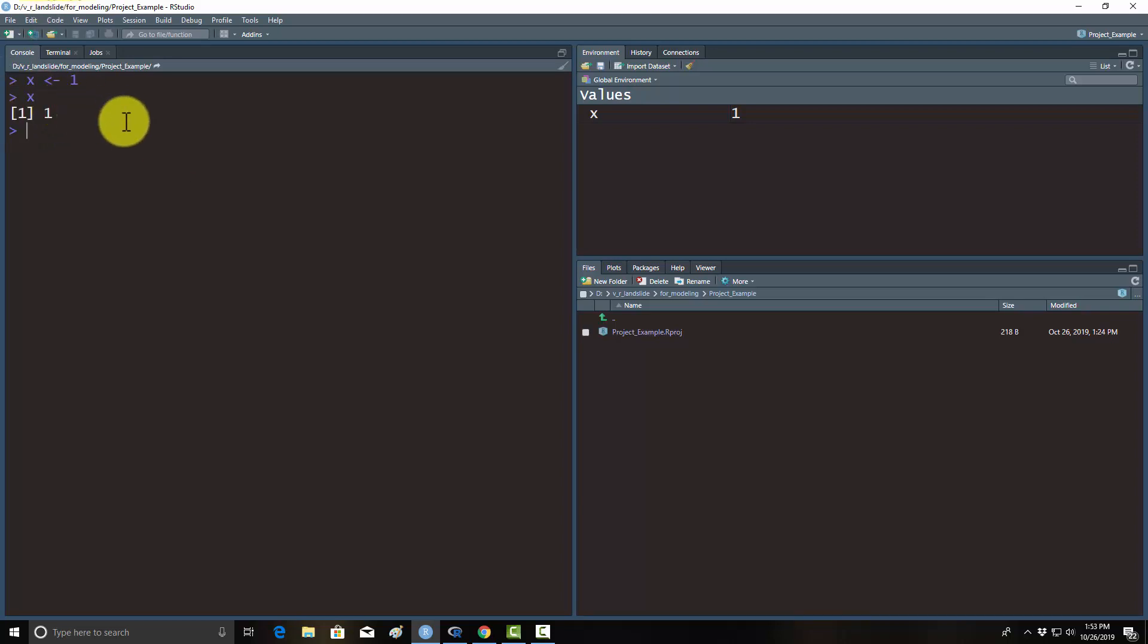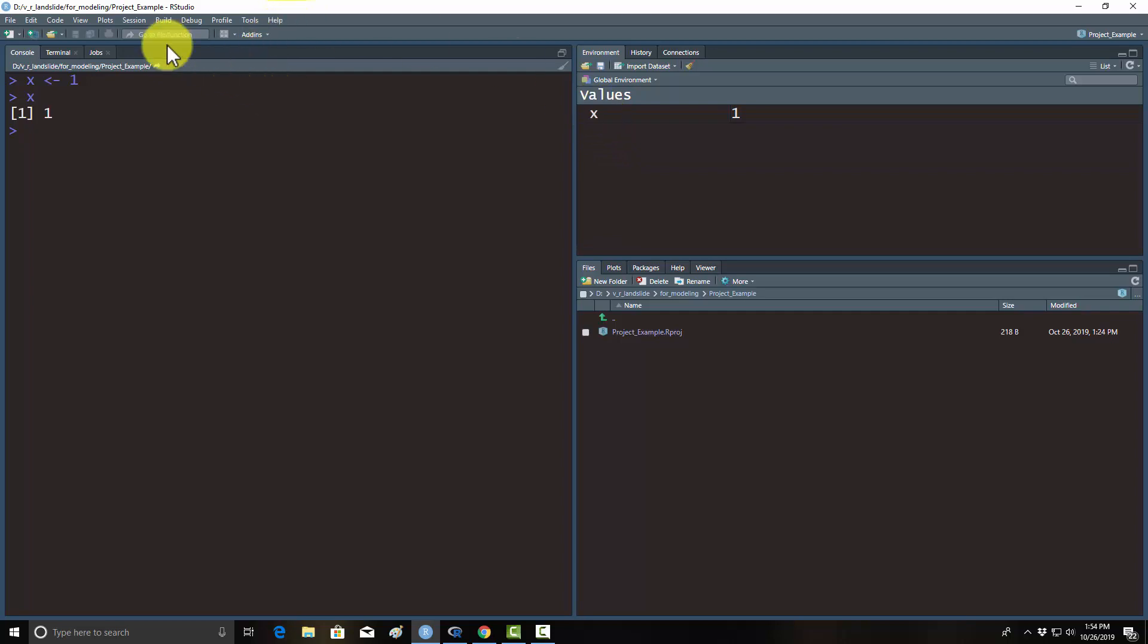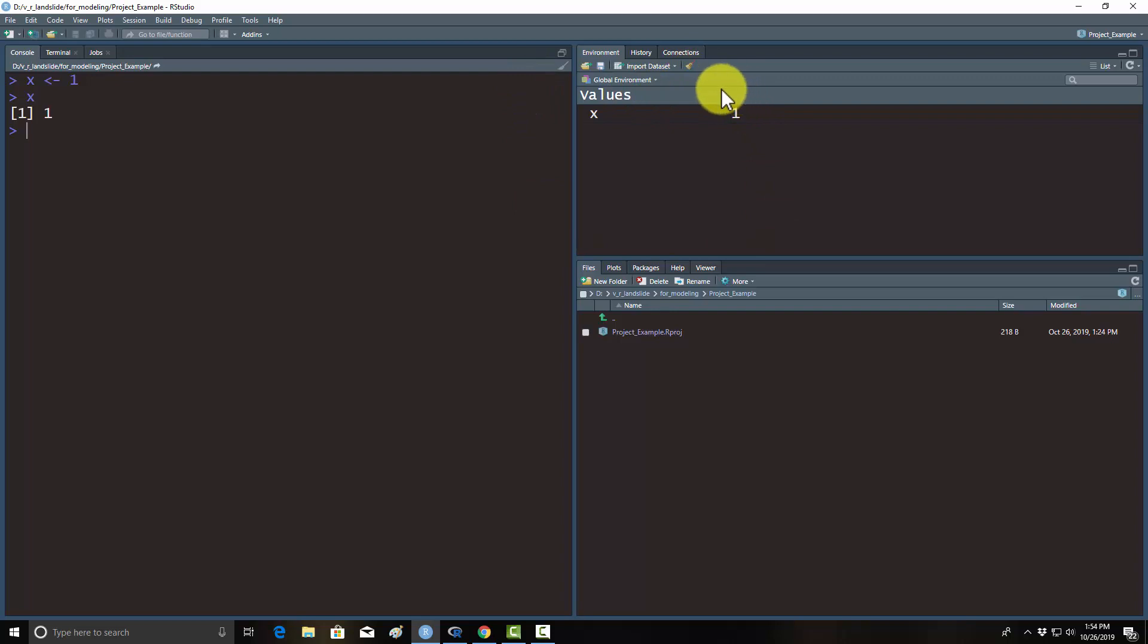This window listed as environment will list all of your data objects that you have loaded in, things like data frames and vectors and matrices or lists. If you create any functions, those would also get stored there. So this will be all of your data elements. If you create a data frame, if you click on it, it'll open up in a table view, so you can actually see what the data looks like. That's another really useful window. Note here this broom is to clear it out. If you want to remove all your files from your current workspace, you can do that, but obviously you don't want to do that. Just never click it.